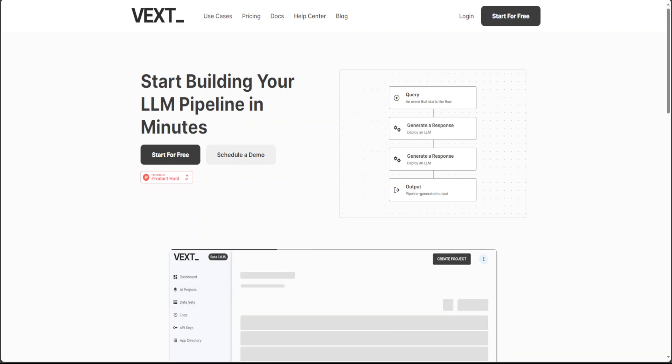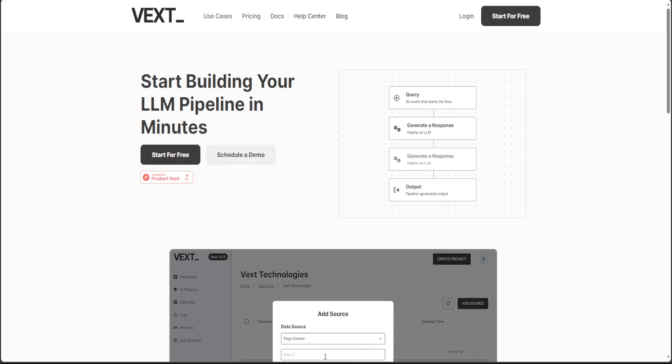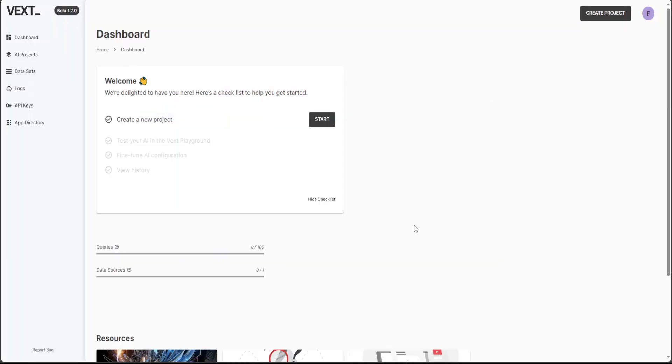So once you start for free and sign up with your email, then log in there and you will be presented with this quite an easy to understand screen.